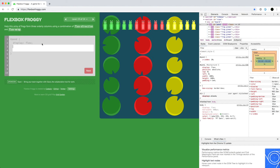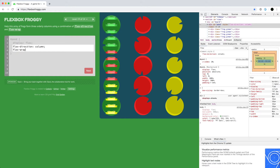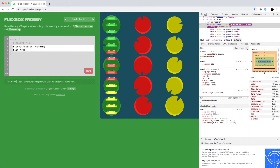For this level, we need items to go vertically and then wrap around, and we also need some space between on the minor axis. Since the major axis is going vertically, we use flex-direction column along with flex-wrap wrap.